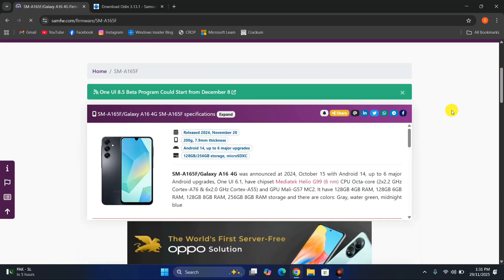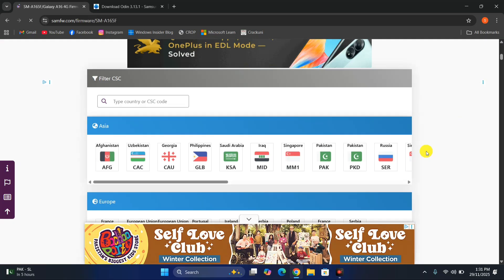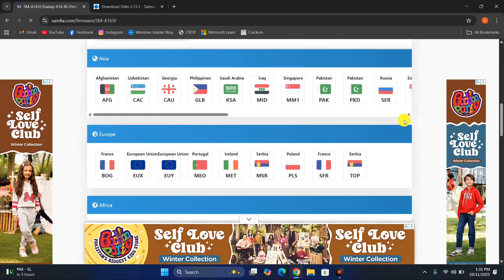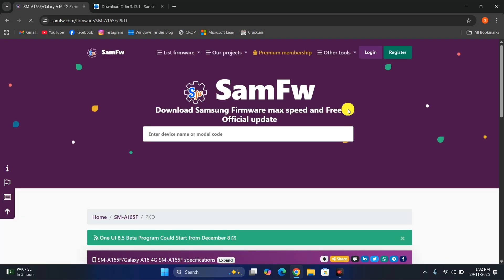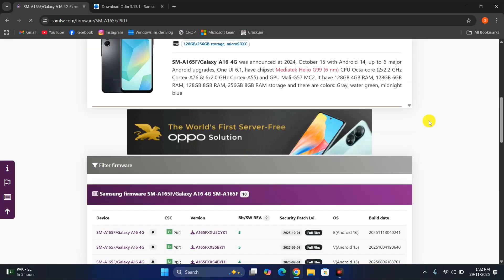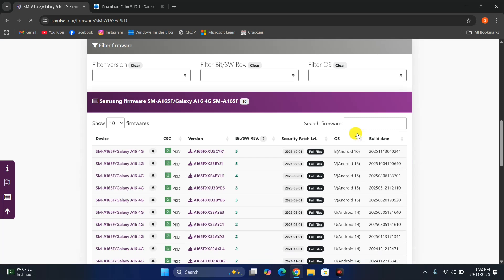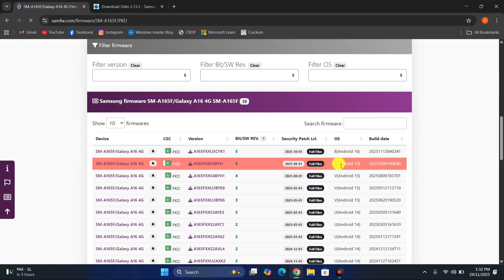It will show you some basic information about your phone so you can confirm you're selecting the correct firmware. You can see all the firmware versions available. I'd highly recommend downloading firmware from the country you're currently living in — I'm in Pakistan so I'll select Pakistan. Scrolling down, you can see all versions released in Pakistan. There's a newer version which is Android 16, but previously there was an Android 15 version.